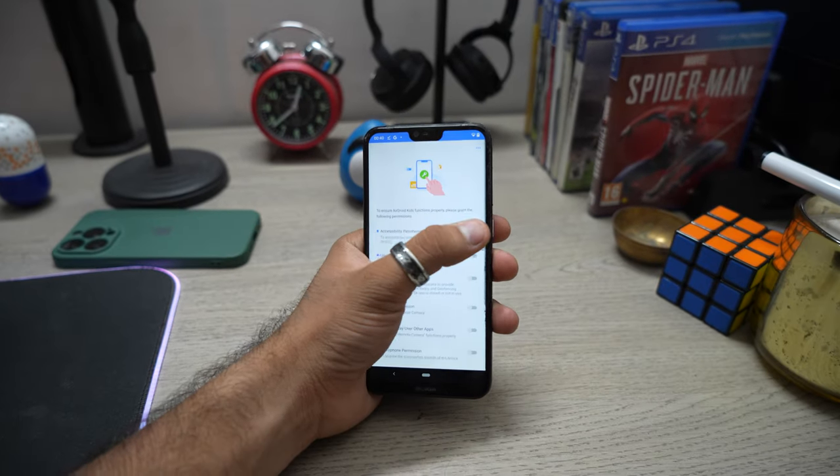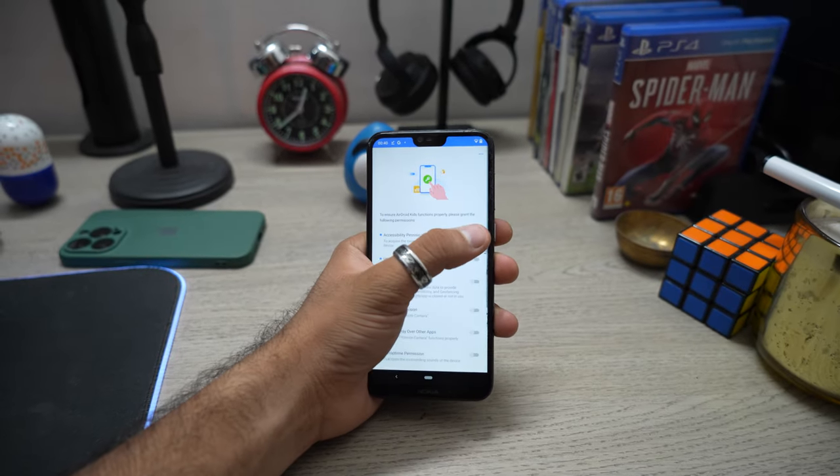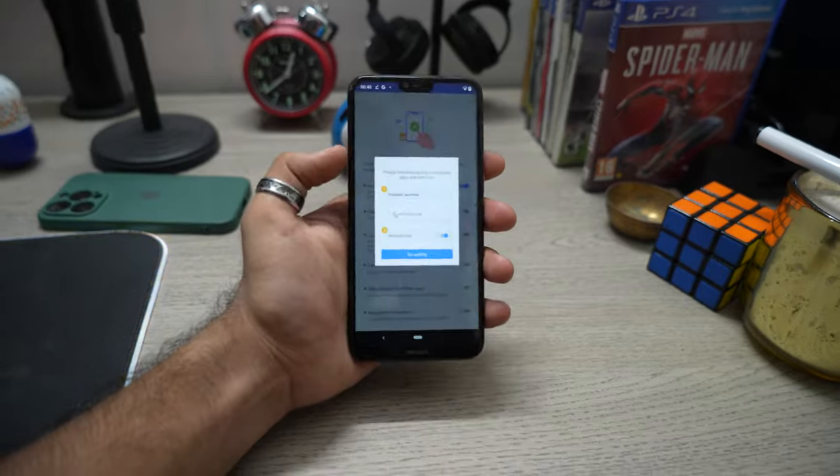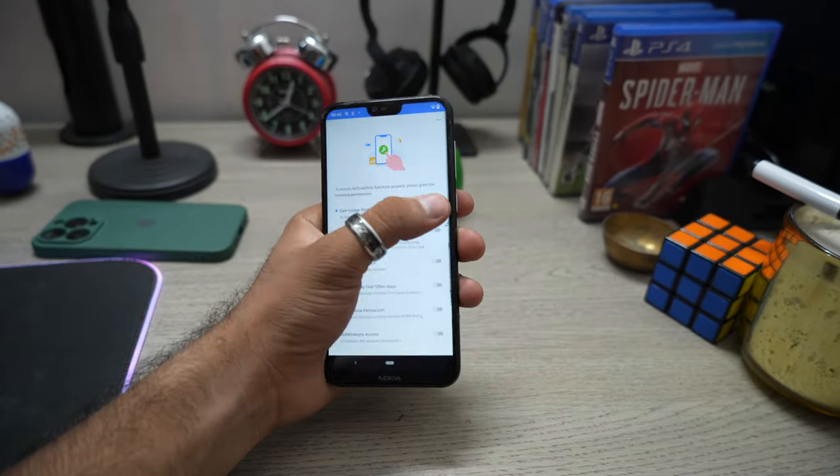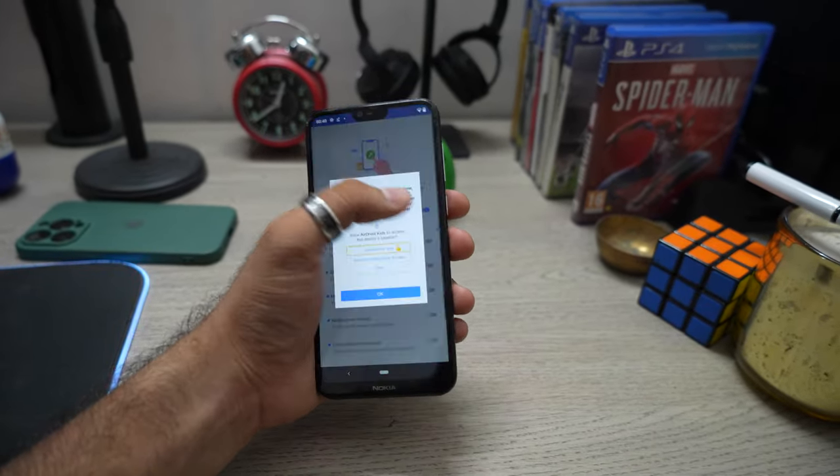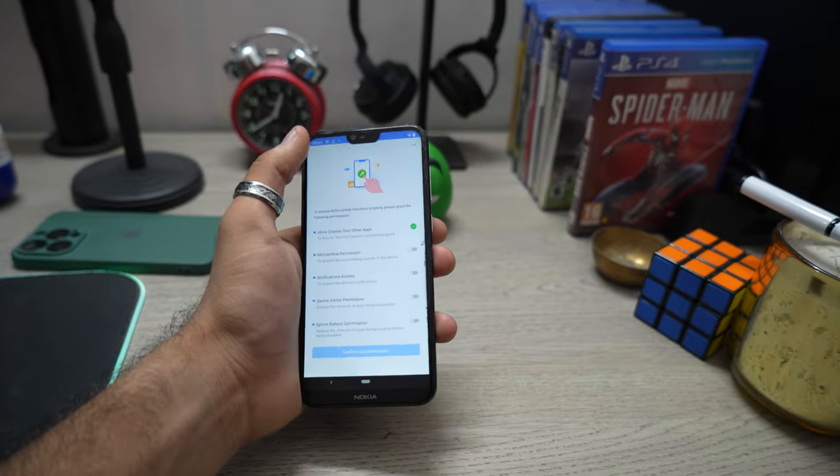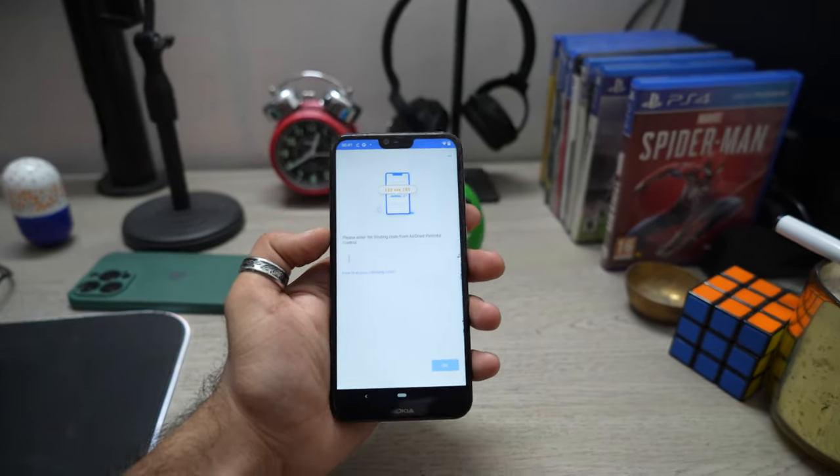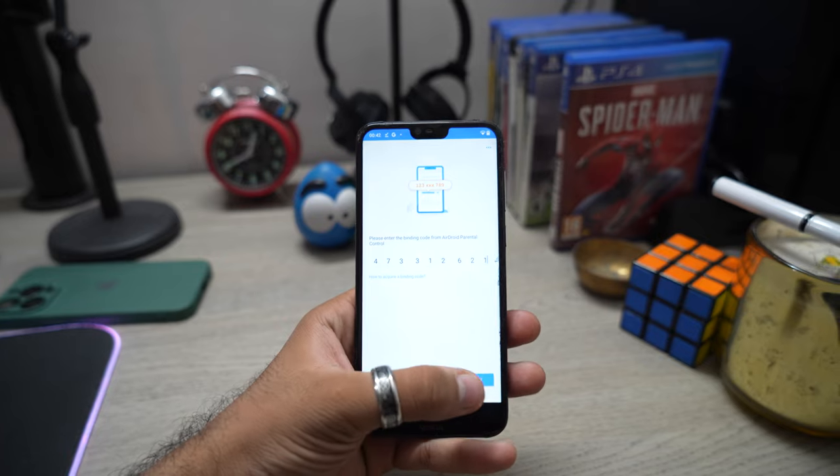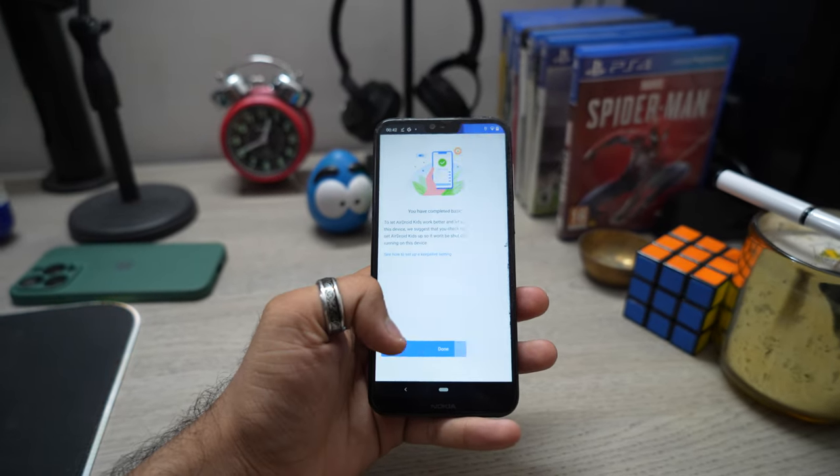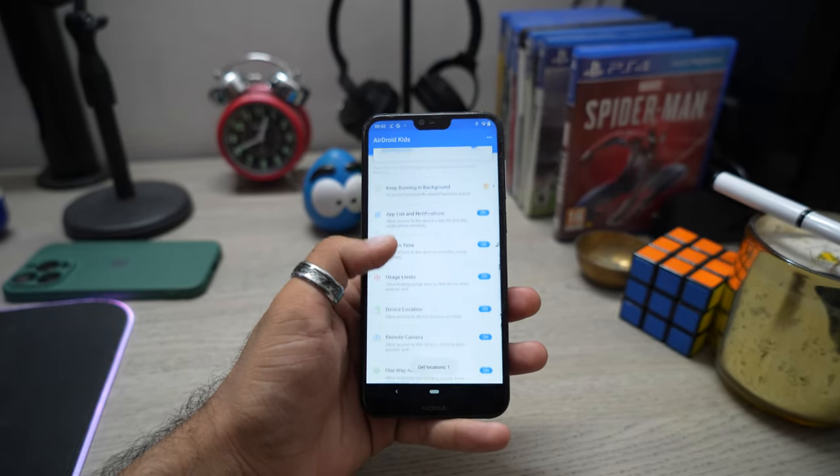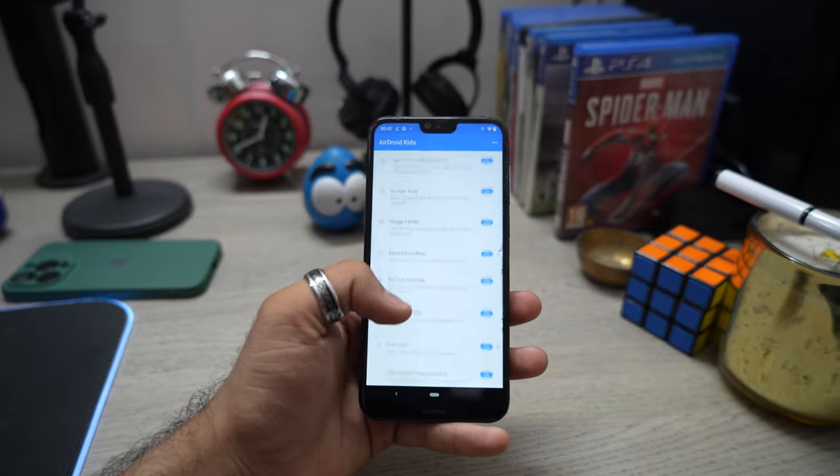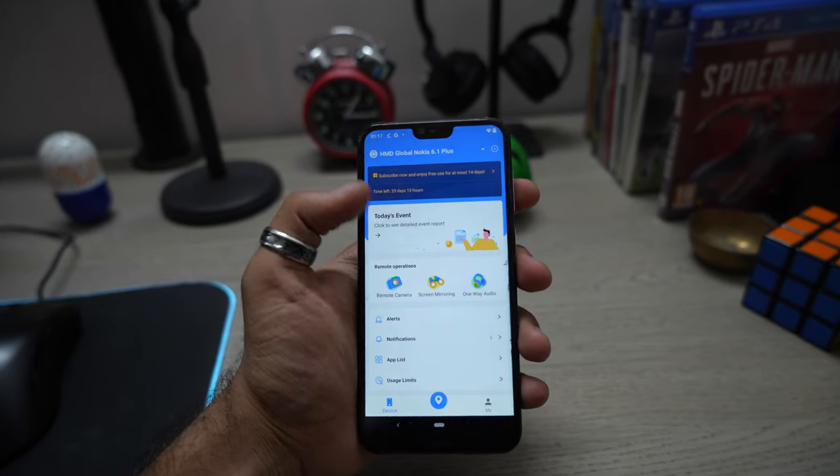The app will ask you to give permissions before it can function properly. I'm fast forwarding this part, but if you have any queries about this process, you can ask me in the comments. After giving these permissions, it will ask you to enter a binding code from the parental app. After entering the code, the installation is successful and you can easily monitor your kids' phone using the parental app.